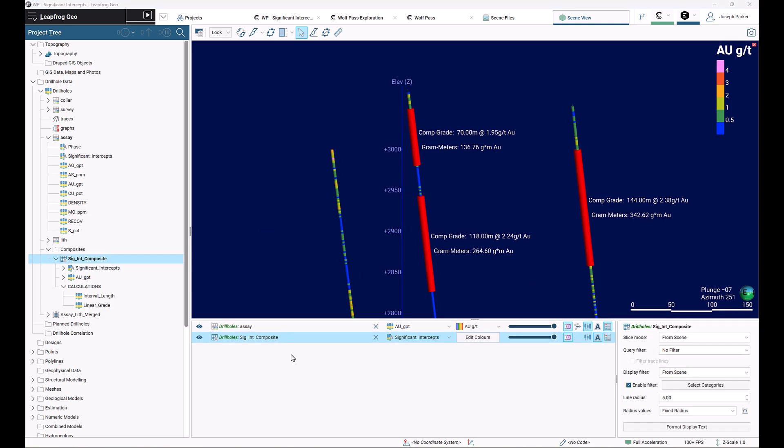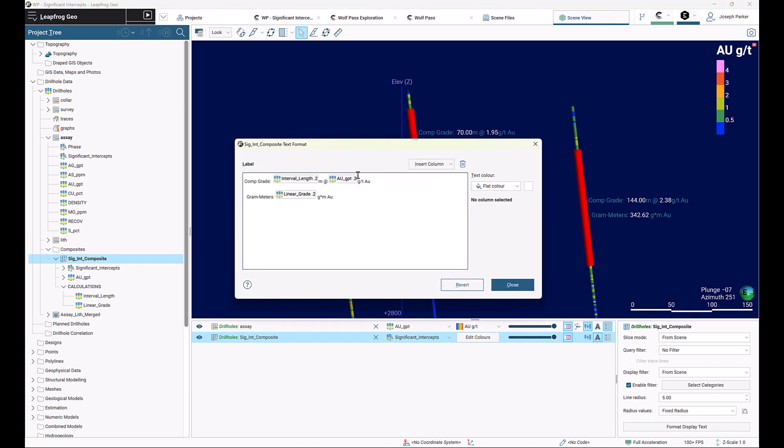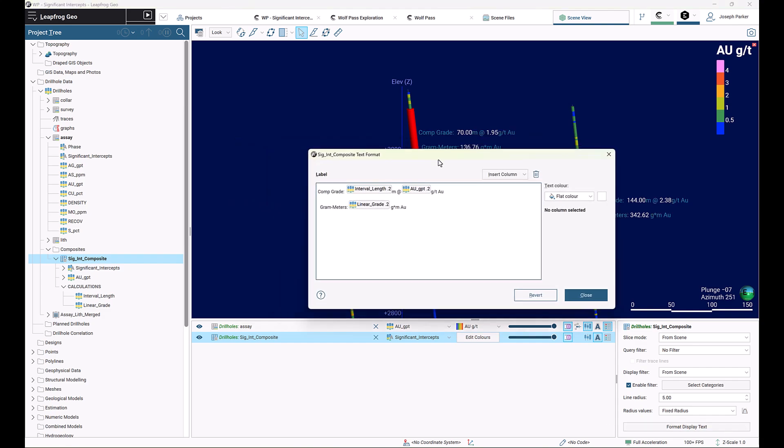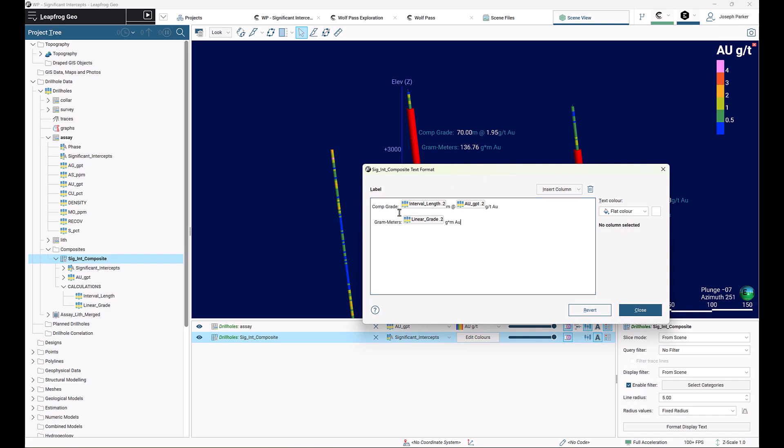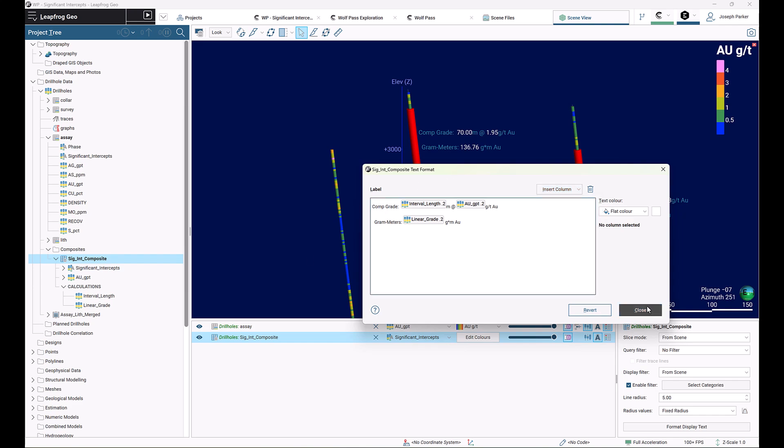The last step is simply to highlight your composite, go across to format display text to actually create our label. For me, I've just gone and free-typed in some words and characters that make up my label. Using the insert column, you can insert the different parameters that you need from the information that is in your composite interval table.